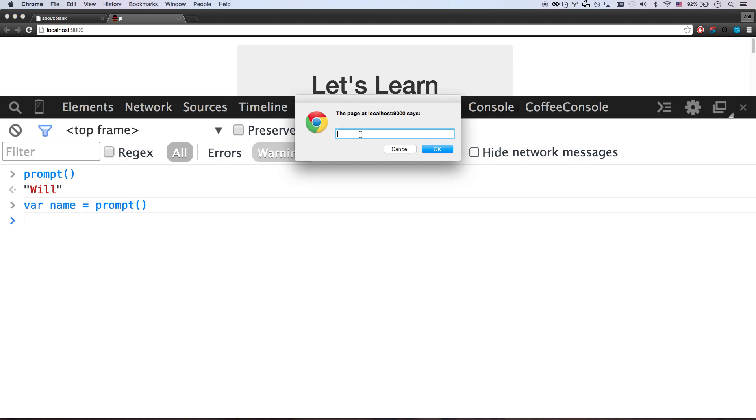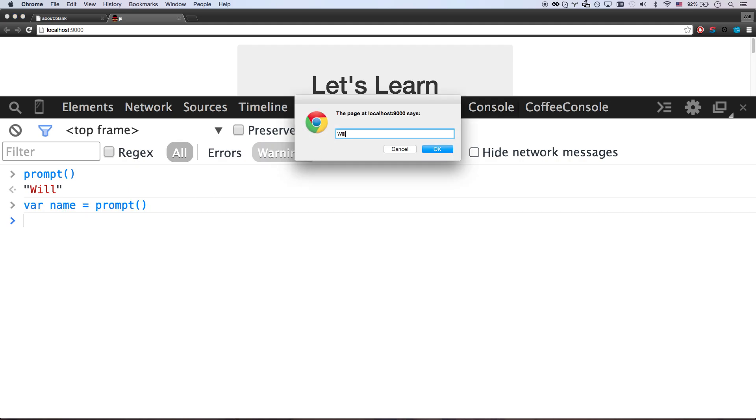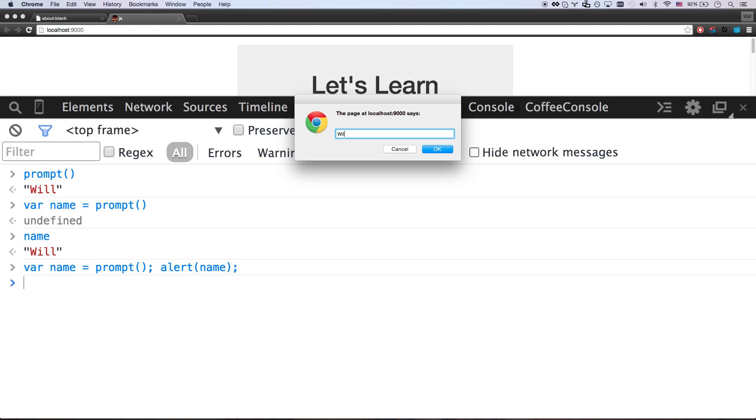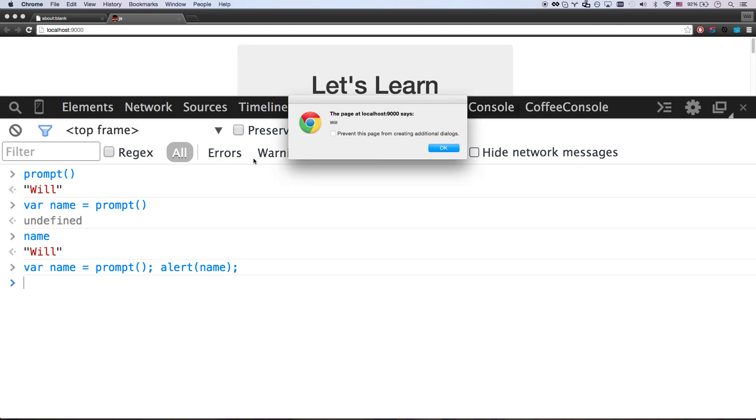And then I can go will. And so now, if I ever say name, name is stored as will. So I could go VAR name equals prompt. And now if I hit a semicolon, I can add a second command. Alert name. So there we go. I'm going to go will. It's going to say okay. And then it alerted will.